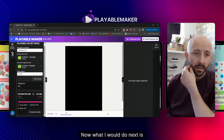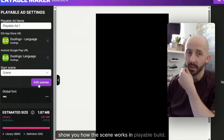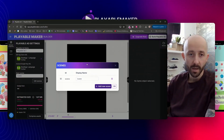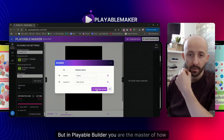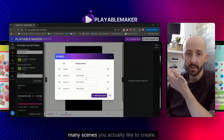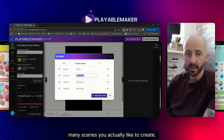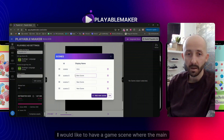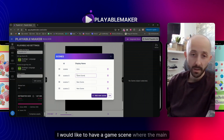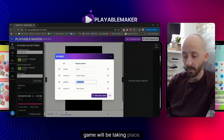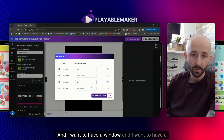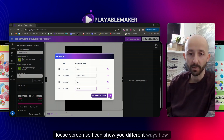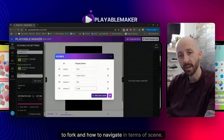Next I want to show you how scenes work in Playable Builder. In templates you already have predefined scenes, but in Playable Builder you are the master of how many scenes you create. In this case I want an intro scene, a game scene where the main game takes place, a win screen, and a lose screen — so I can show you different ways to fork and navigate between scenes.